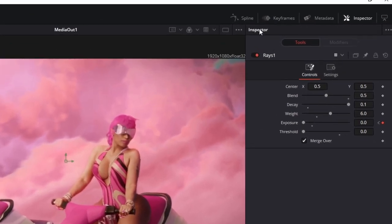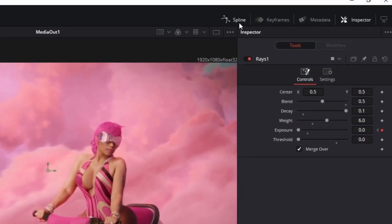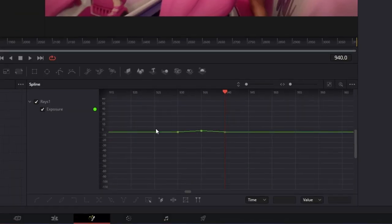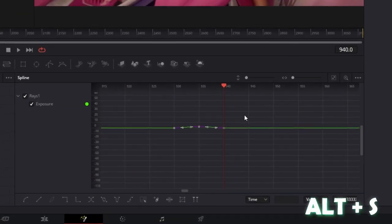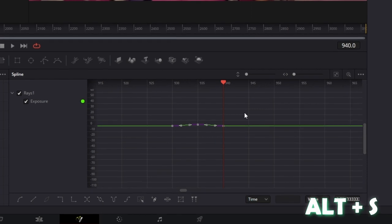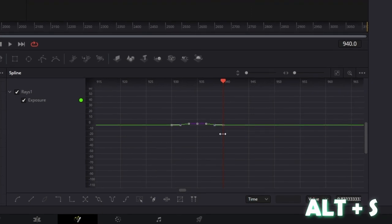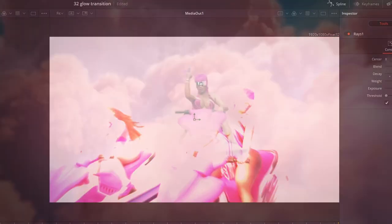After that, open the Spline tab. Go to your keyframes, highlight them, and press Alt and S at the same time. And now the transition is much more smoother.